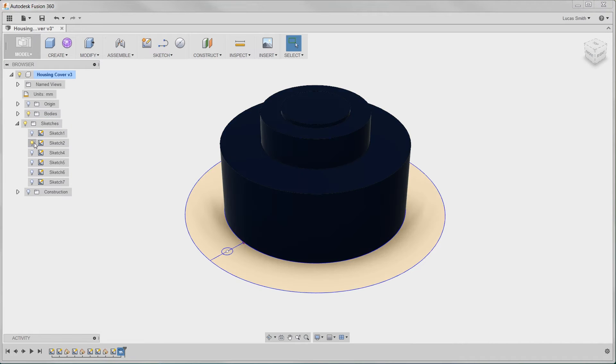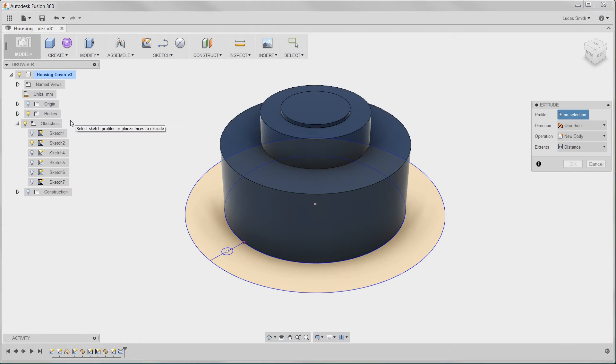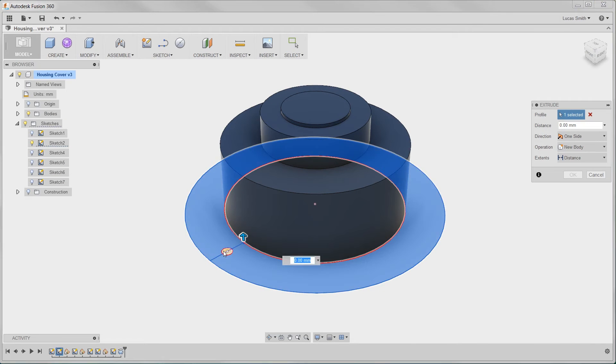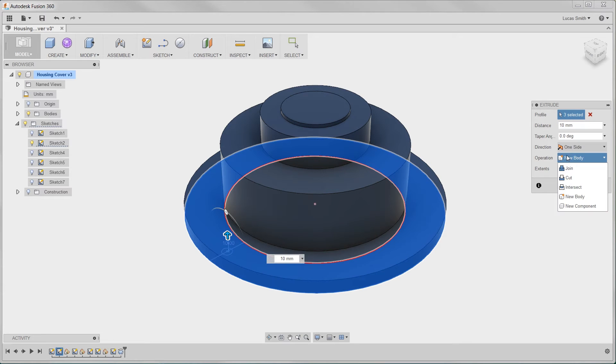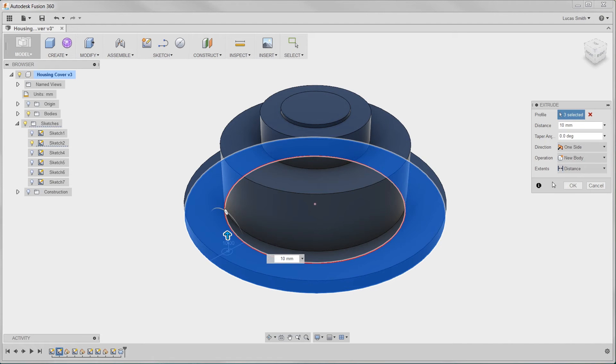When sketch driven features are created, Fusion 360 gives the user the option to join, cut, or intersect the existing body, create a new body or component. This makes it flexible to leverage the multi-body approach or simply create an assembly when it is convenient in the design process.